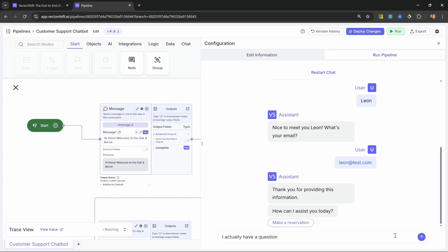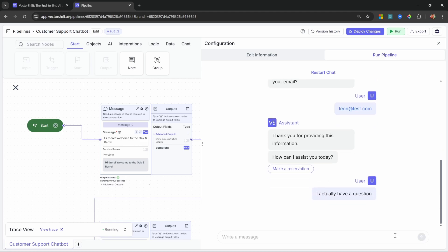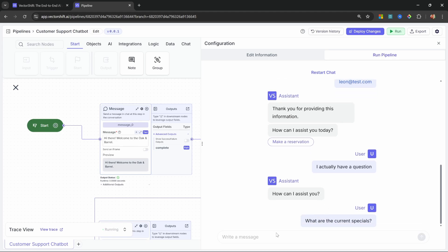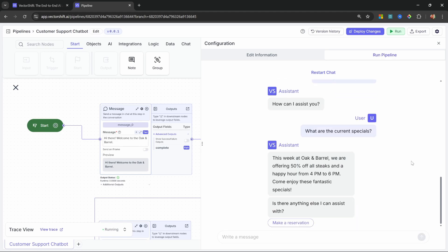It's asking how can I assist you today. We have the option of making a reservation, but for now let's ask a question about the restaurant. Let's ask: what are the current specials? And the assistant was able to answer this question from our very own knowledge base, which we can update very easily.